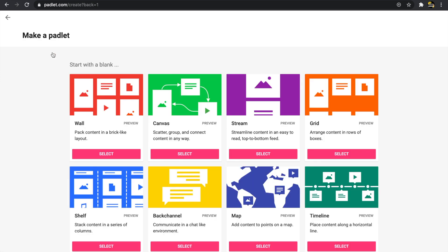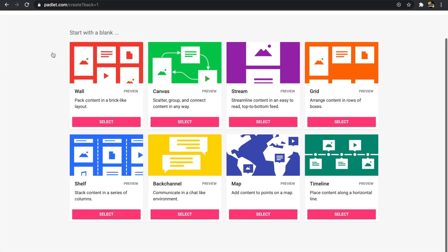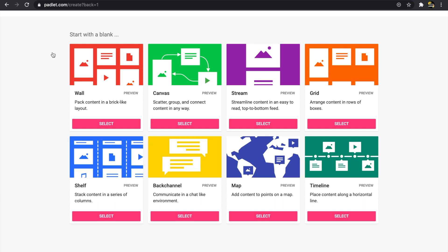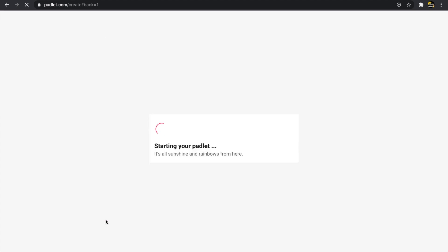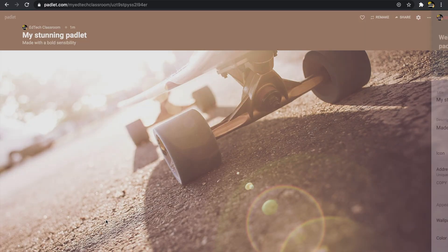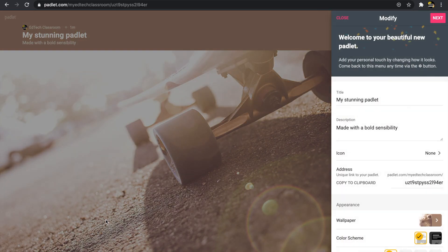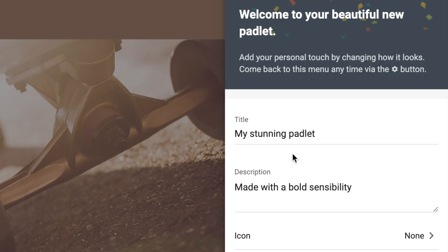Now you'll see I have some options to choose from. For today's activity I'm going to show you how the shelf option in Padlet works, but there are tons of other options you can choose from. I'll click 'Select.'